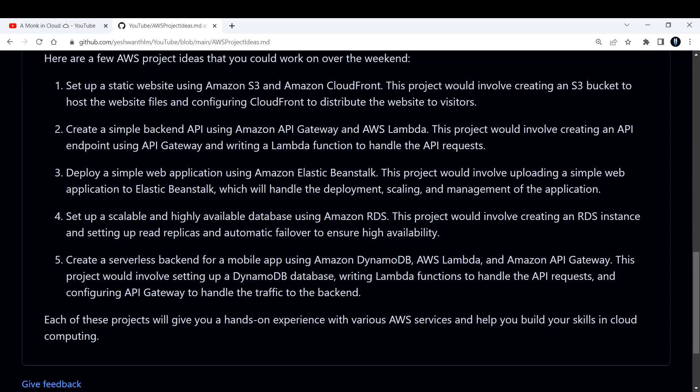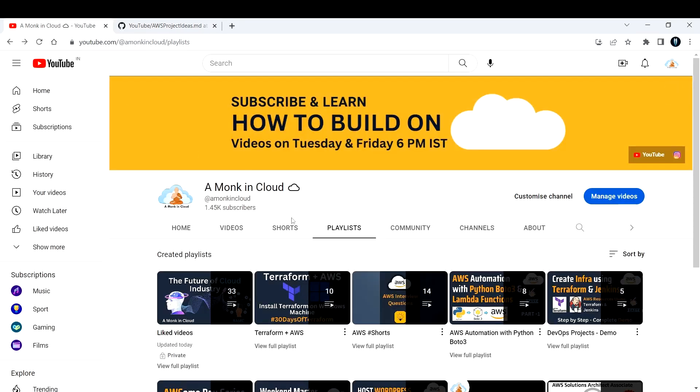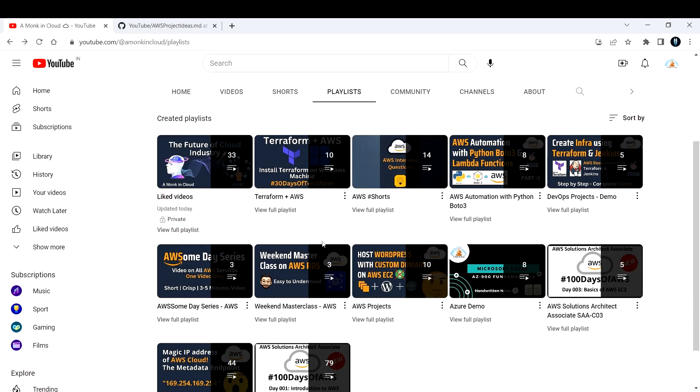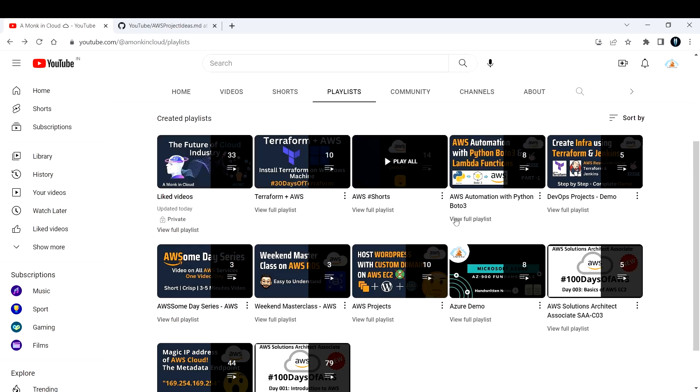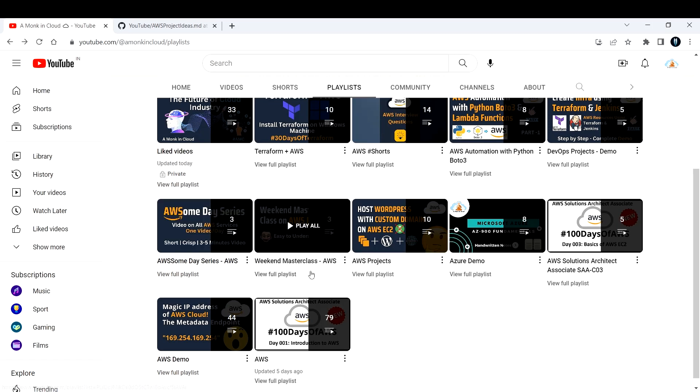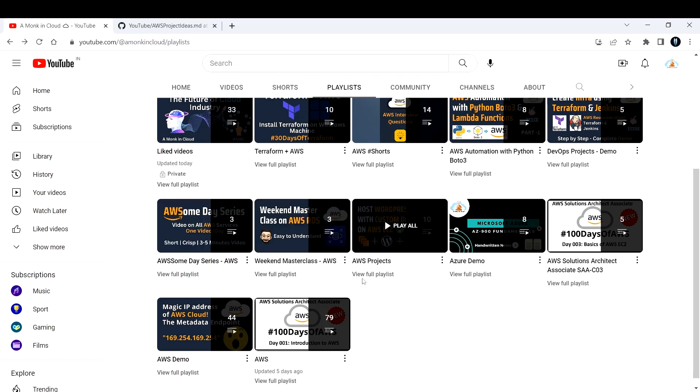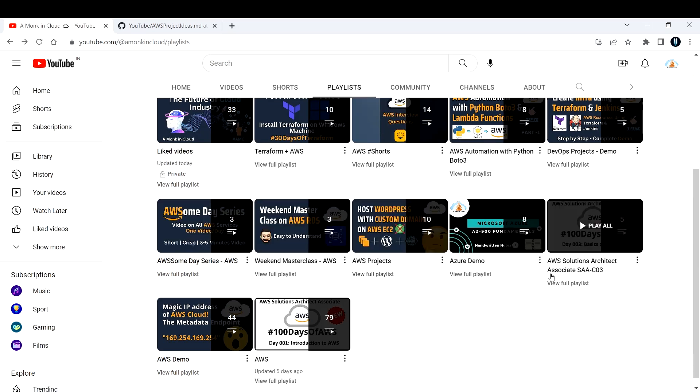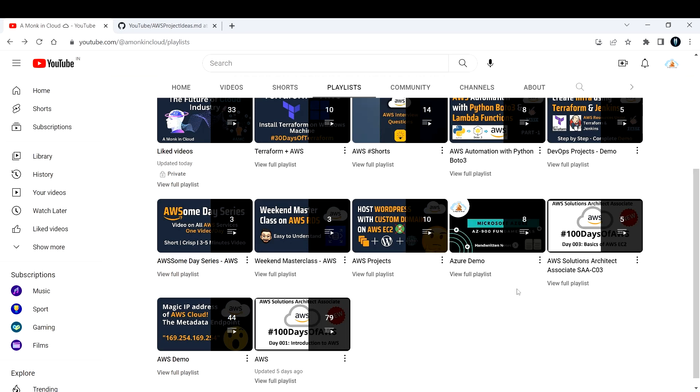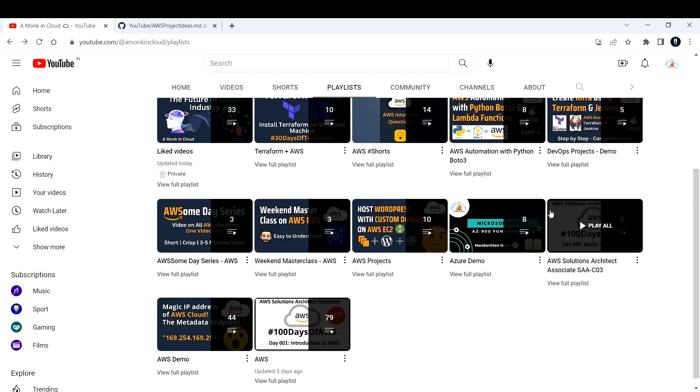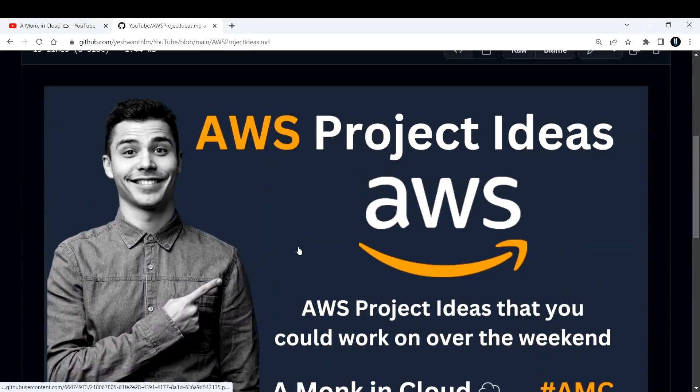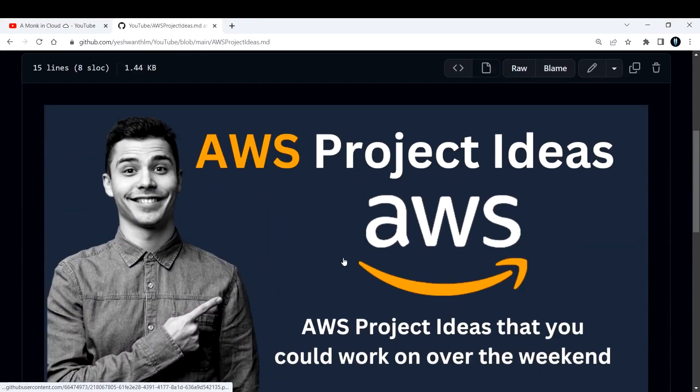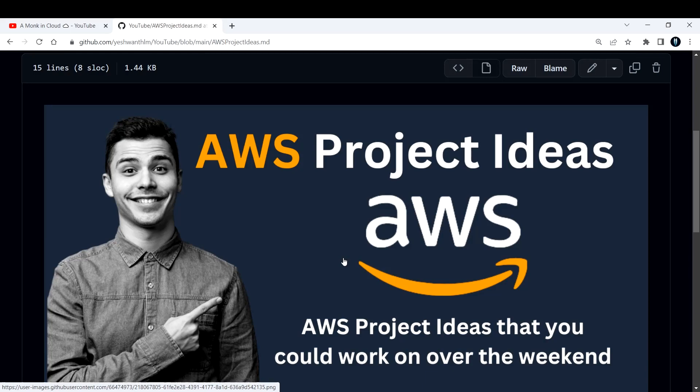To get hands-on experience you need to build projects. I have also created some projects here in my YouTube channel, you can check this out. I have a separate playlist for all the things that I have done. AWS projects you can see here, Azure demos, DevOps projects, you can go check that out. That's it I had for today's video. If you're liking the content that I'm creating, please consider subscribing and share it among your friends. Thank you and I will see you in the next one.